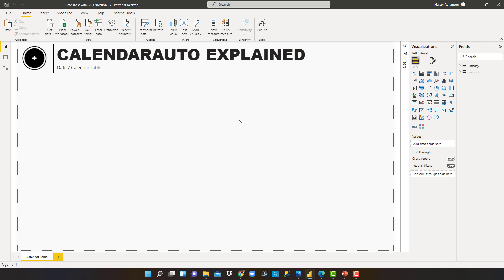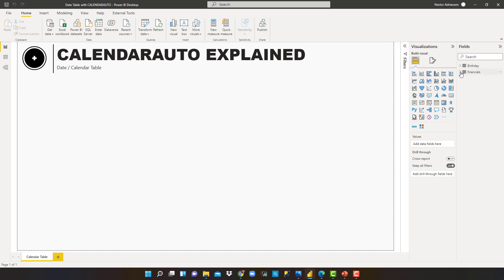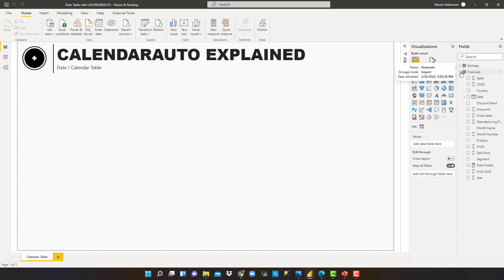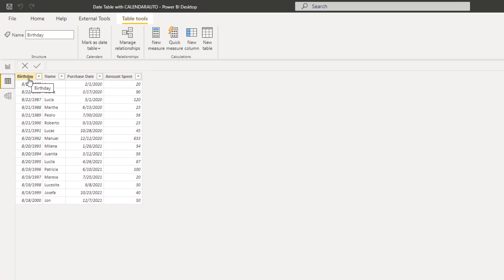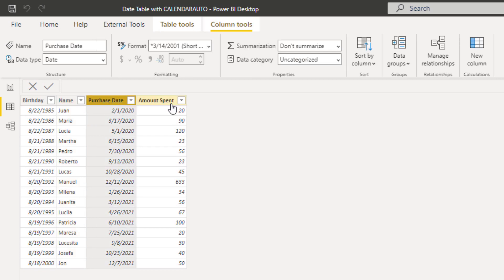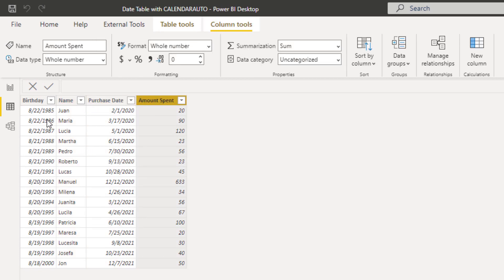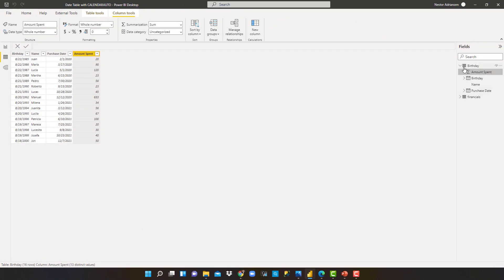Here we are in Power BI Desktop. I have two tables: a table called Birthday and a table called Financials. The Financials table comes directly from Microsoft. The Birthday table I created — I'll share the link to this file so you can use it as a reference. Let's explore the data. In the Birthday table we have: a birthday column, name, purchase date, and amount spent. The lowest date is August 22, 1985, and the highest date is in 2021. Please keep that in mind.